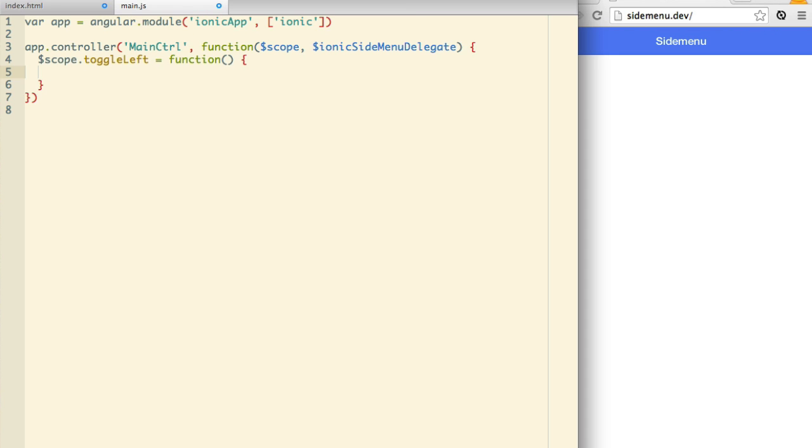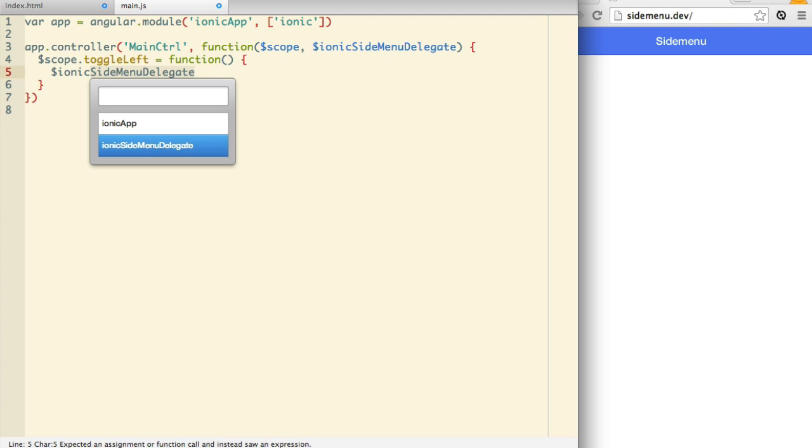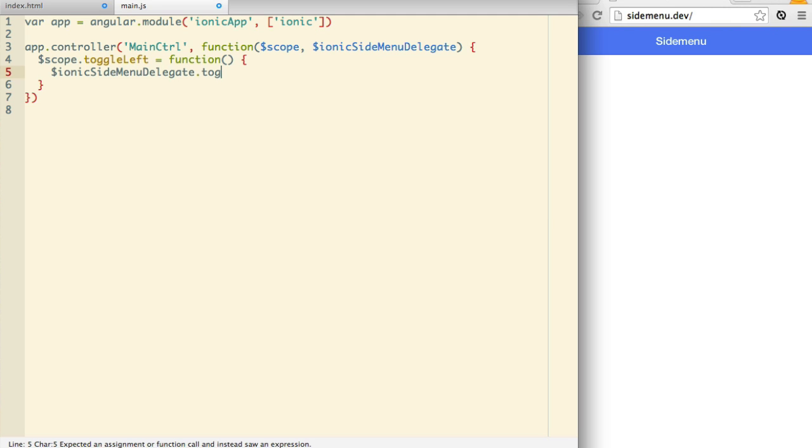All the Toggle Left function needs to do is call Toggle Left on the Ionic side menu delegate. At this point, we're just ready to write markup.